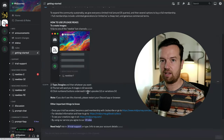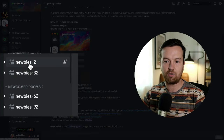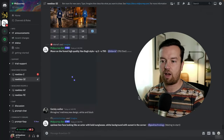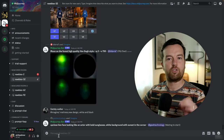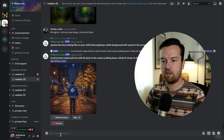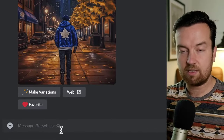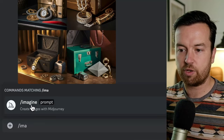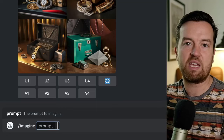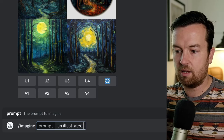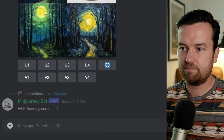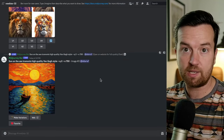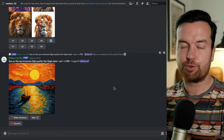To actually create an image, go to any of the Newbies channels. You'll see a stream of comments and images that other people are creating in real time. To create an image, go to the chat box at the bottom of any newbies channel, type in slash imagine, and you'll see the different commands pop up. Then you simply type in anything you can imagine — for example: an illustrated cute cat in a top hat. Similar to ChatGPT, you can go super in-depth into what the prompt is, but you can start with something simple.